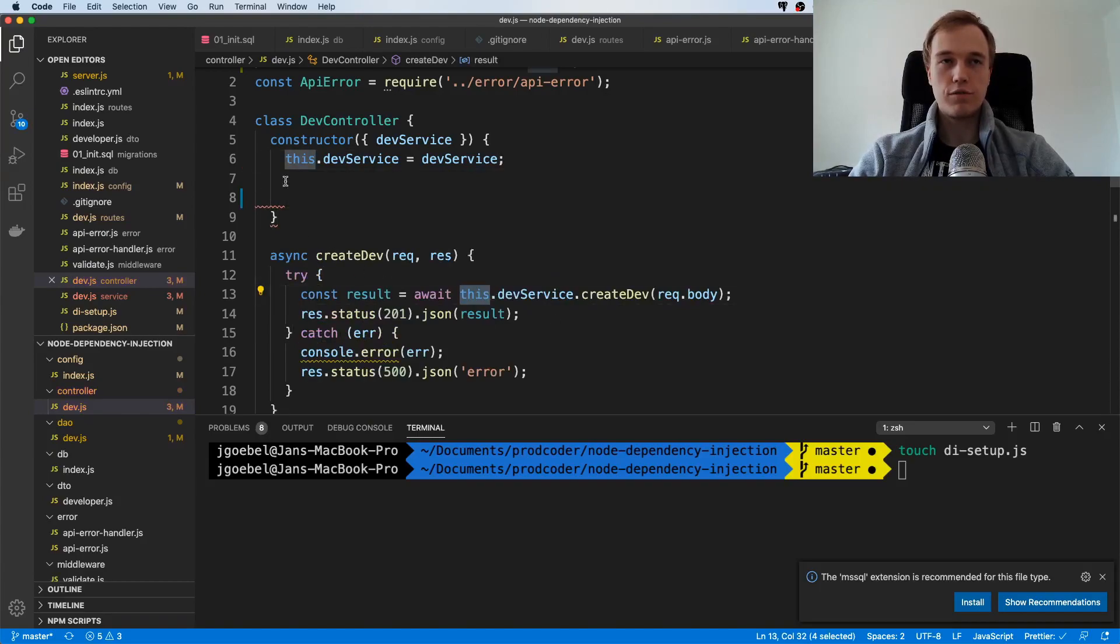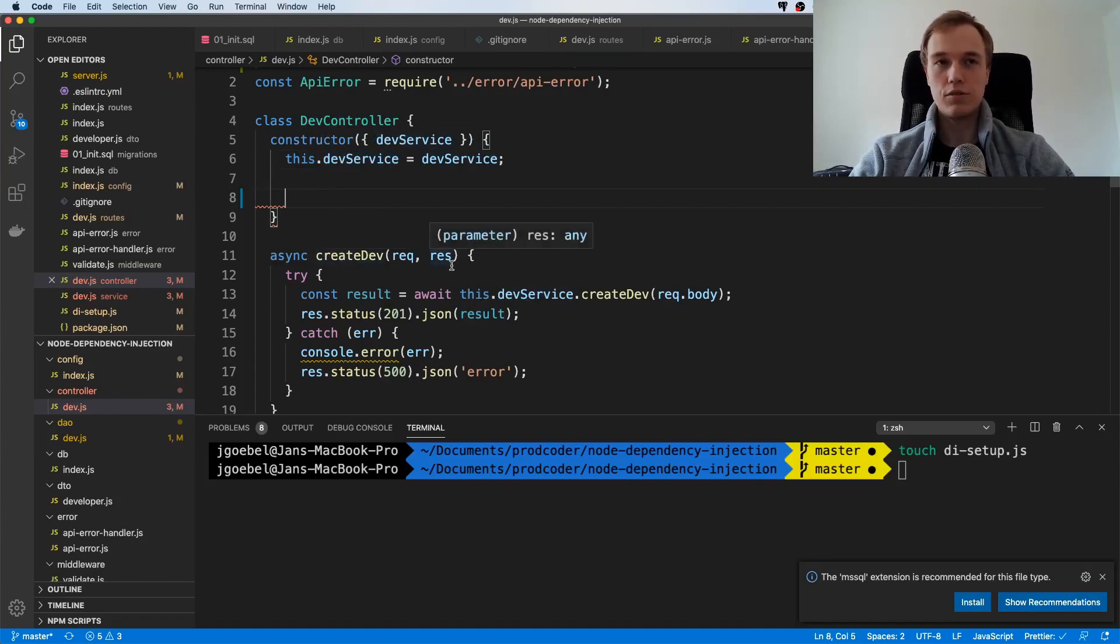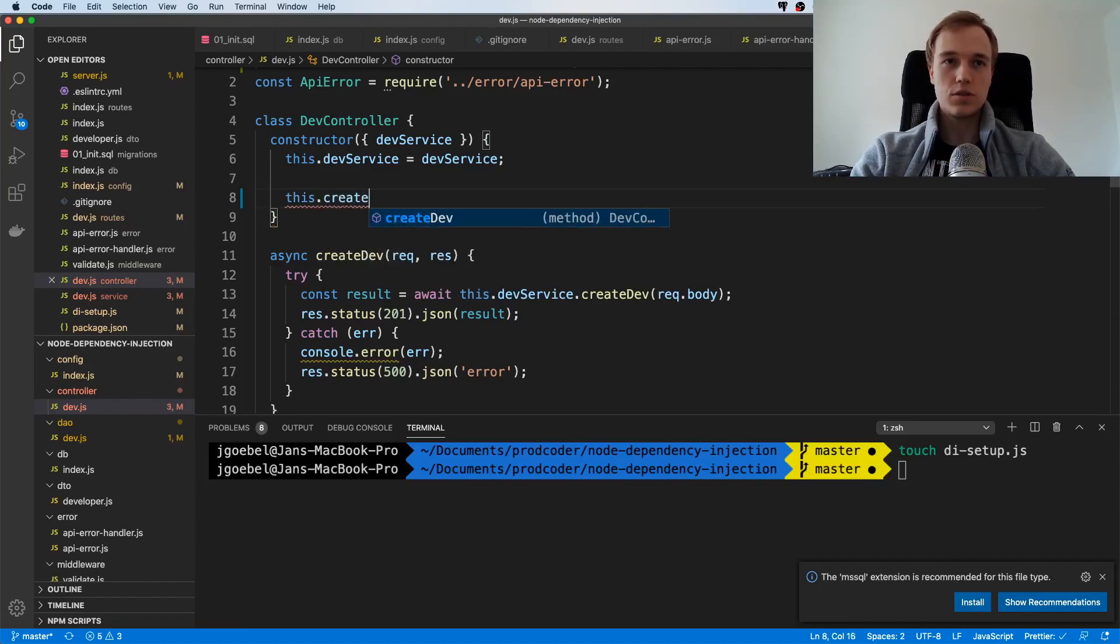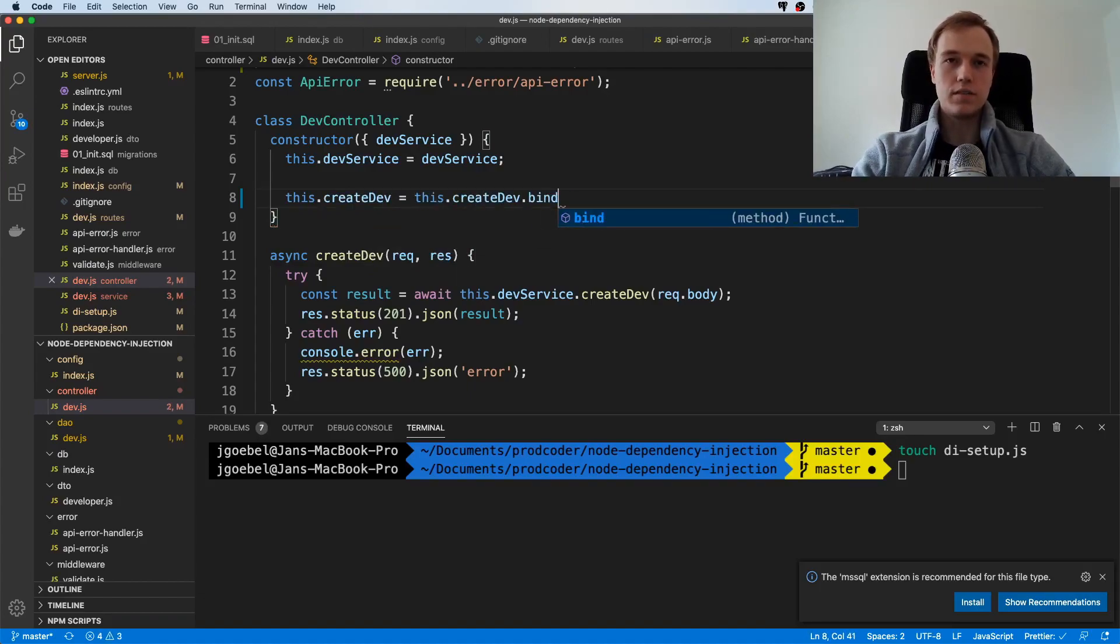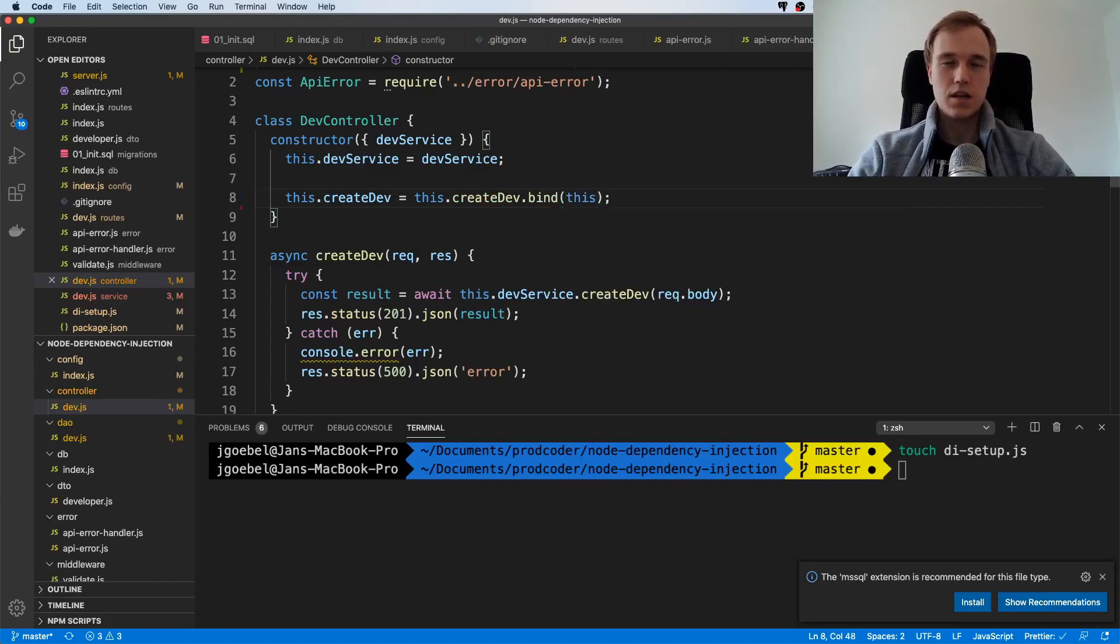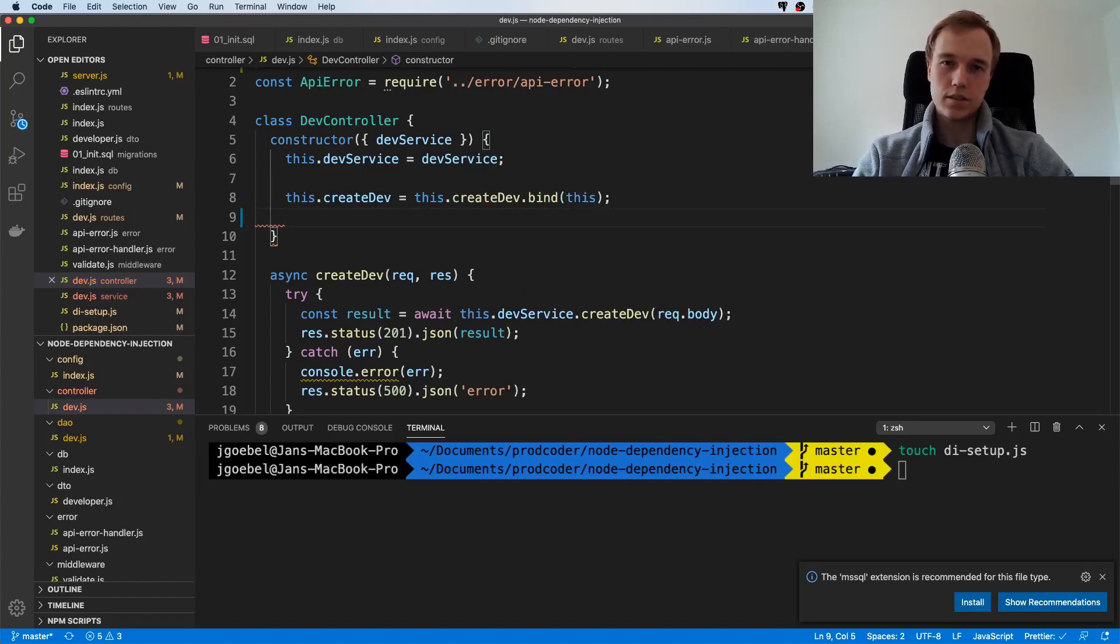To make sure that this always refers to the class member of devService, we either have to make this an arrow function or we have to bind this to the context. I'm going to say createDev this.createDev.bind(this).